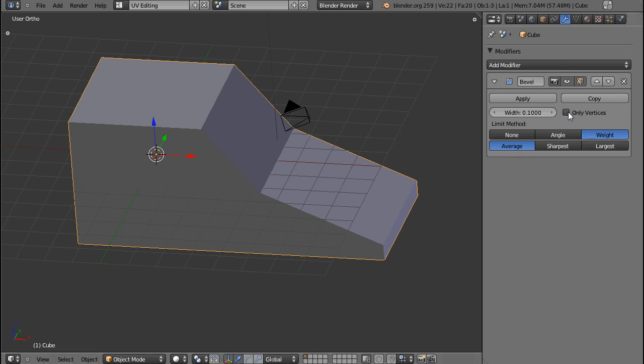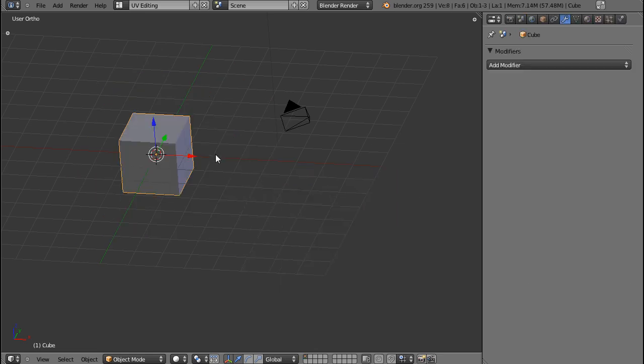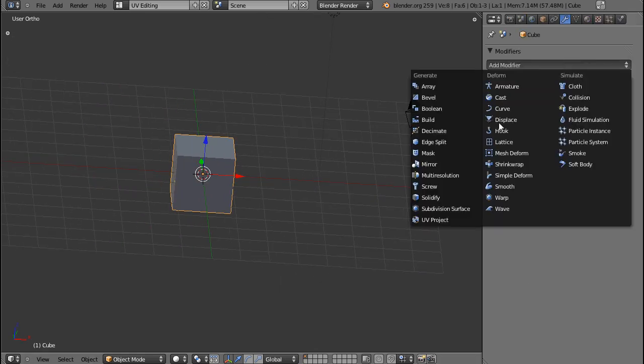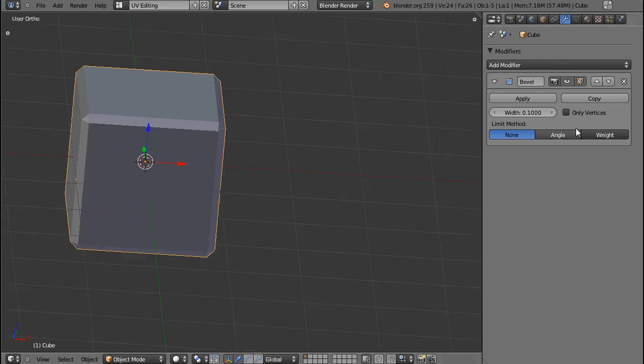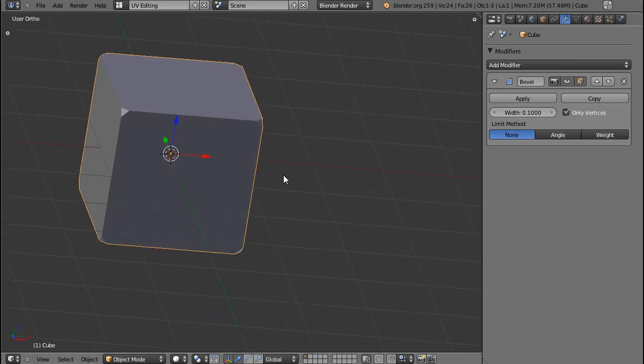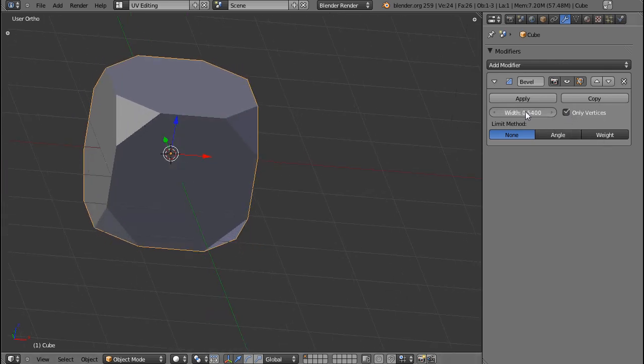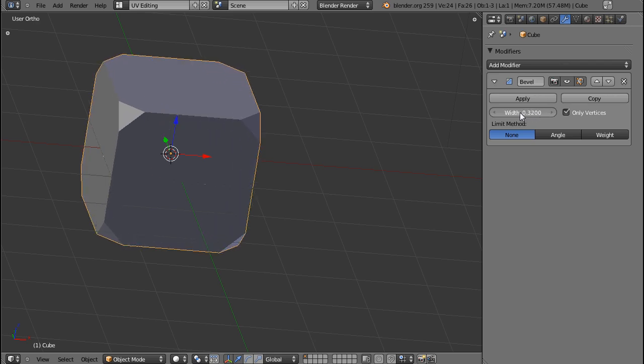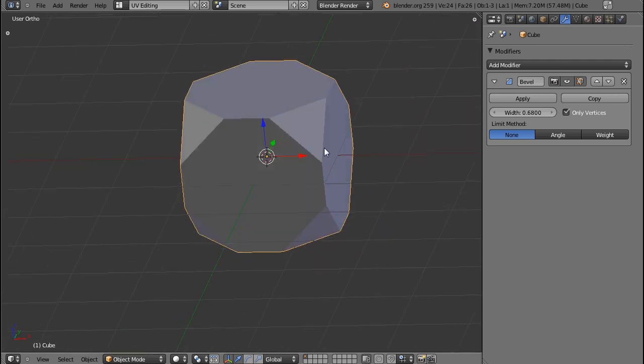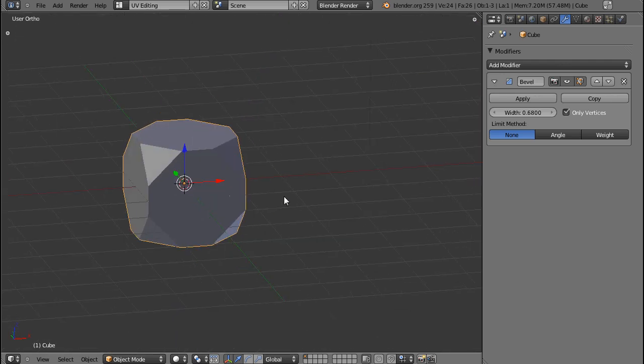Last option, only vertices. For that, I'm going to make a cube again, because it's easiest to demonstrate. If I check only vertices, you can see that only the vertices edges get beveled, which is actually looking quite nice, but I checked and that also destroys your UV unwrapping.